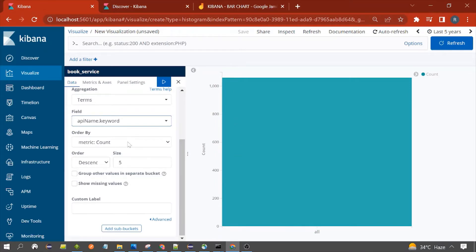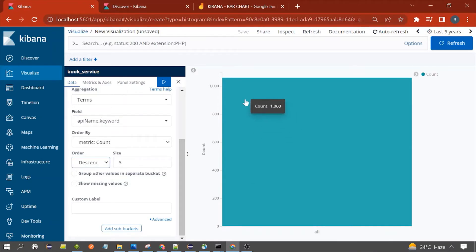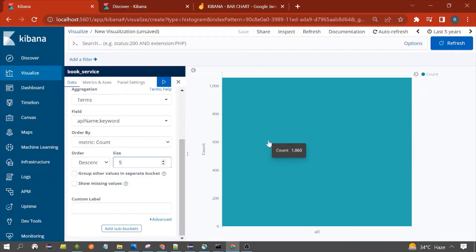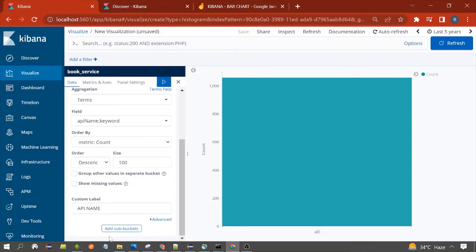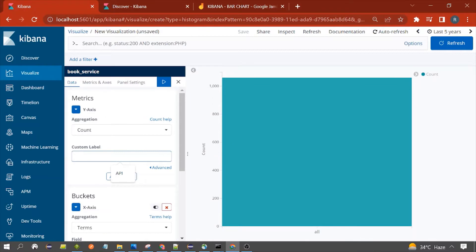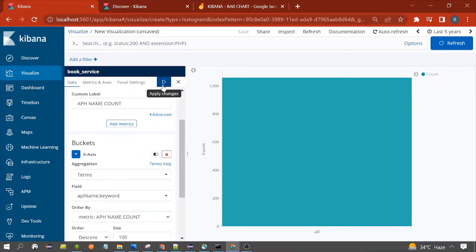This field should have type keyword, numeric, IP, or boolean. Order by count in descending order — the first bucket would have the highest count and the last the lowest. You can also use ascending. Size controls how many buckets you want to display. I also want to write a label for the X-axis — 'api_name'. Now we have configured the bar chart. Click on Apply Changes.